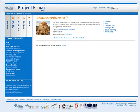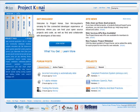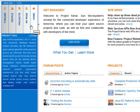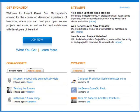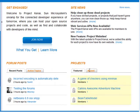Now let's take a look at the Project Kenai homepage. On the left, there's a navigation bar with tabs you can use to access various areas of Project Kenai. On the right side of the home page, you see recent news about Project Kenai. At the bottom of the page, there's a section called Forum Posts that lists all the recent posts, or you can click Active Topics to see the most active topics. Also on the bottom of the page is a list of projects showing projects being specially featured, and a recent tab that shows recently added projects.